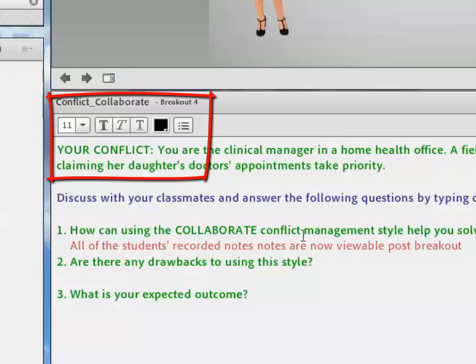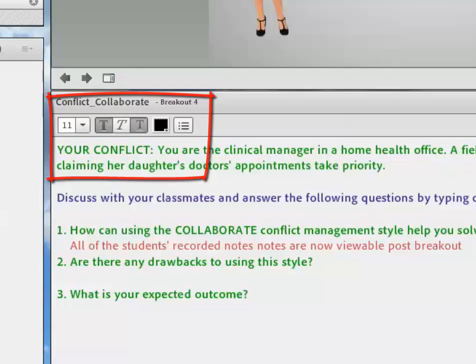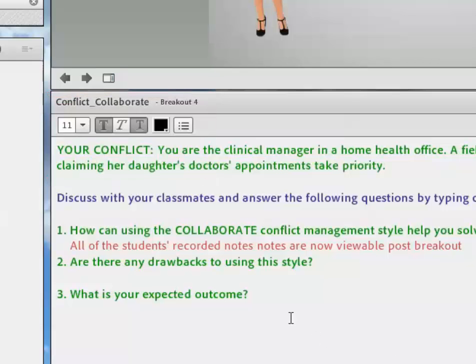Be sure to instruct your students to write their notes on this pod by using the text tools. This will be what is shared with the whole group later. So if they don't write on here, then they'll have nothing to share when you bring them back to share with the whole group.